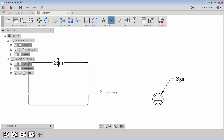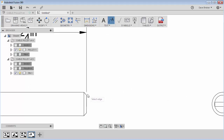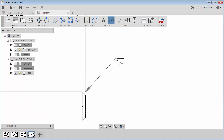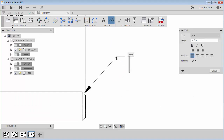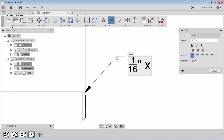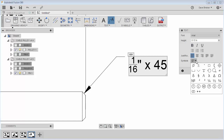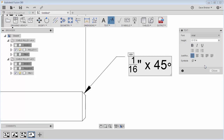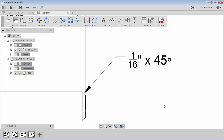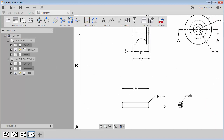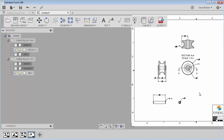Let me add a text note right here — I'm just going to say something like 1/16-inch by 45 degrees. I can add the degree symbol and say close.